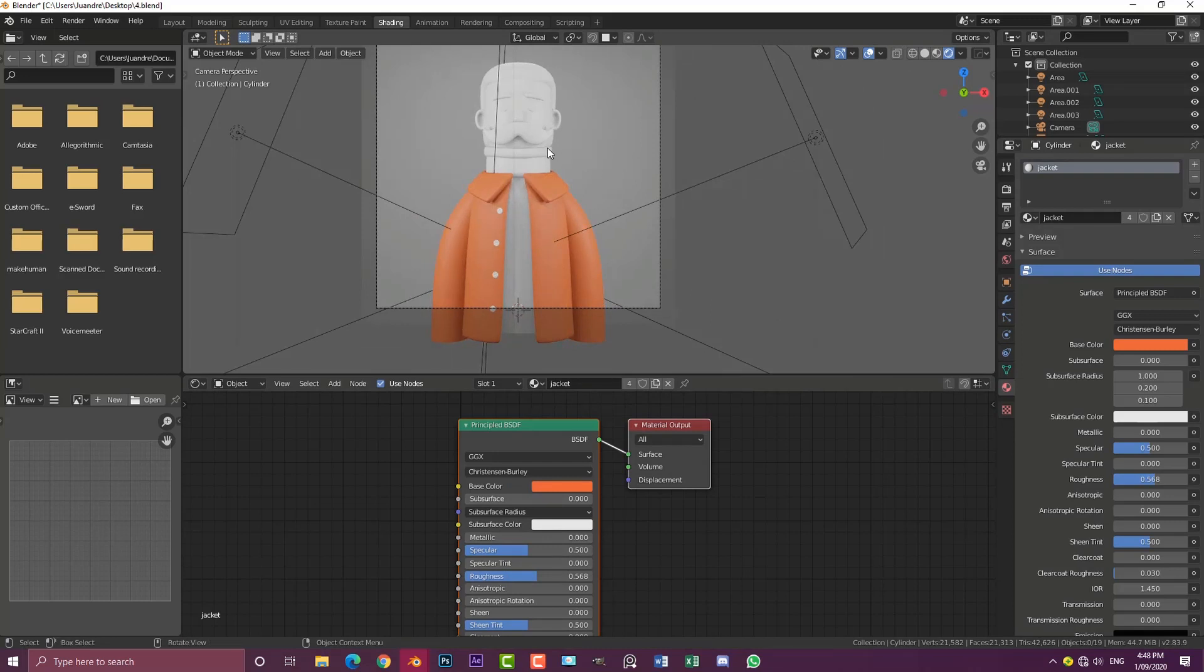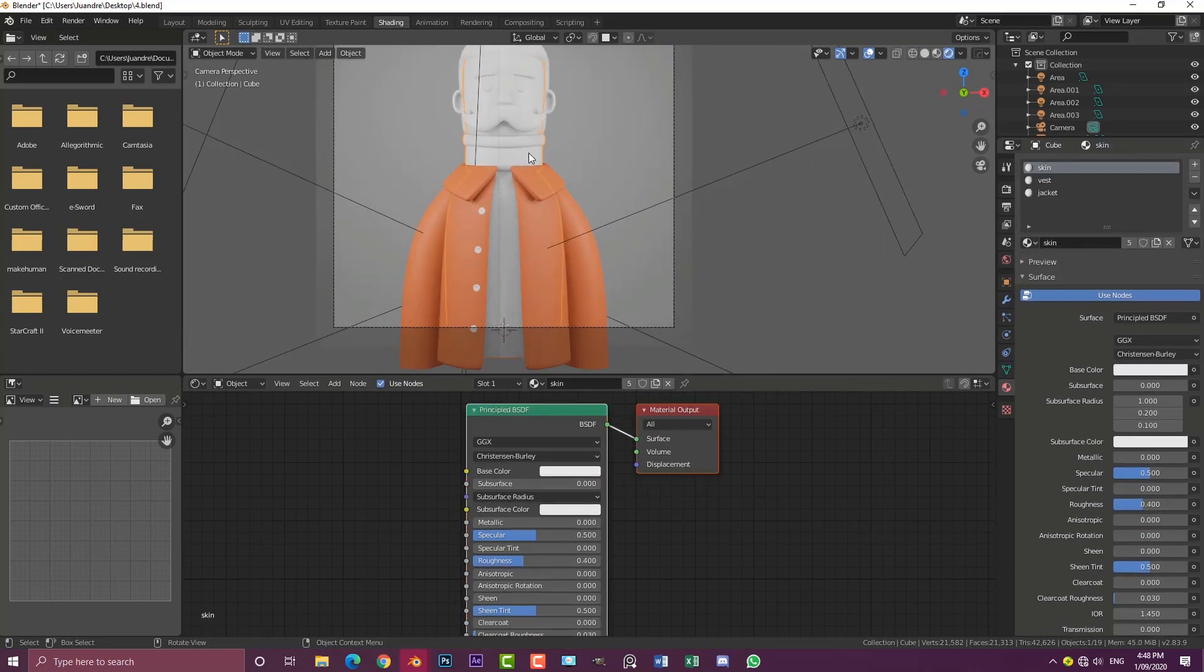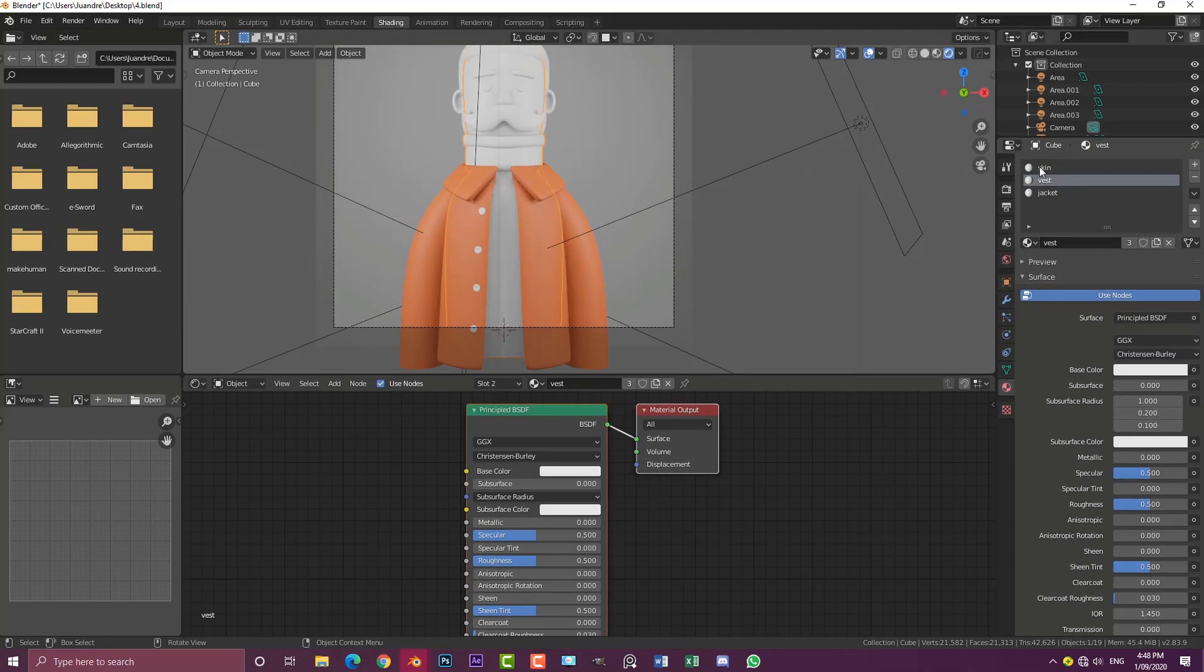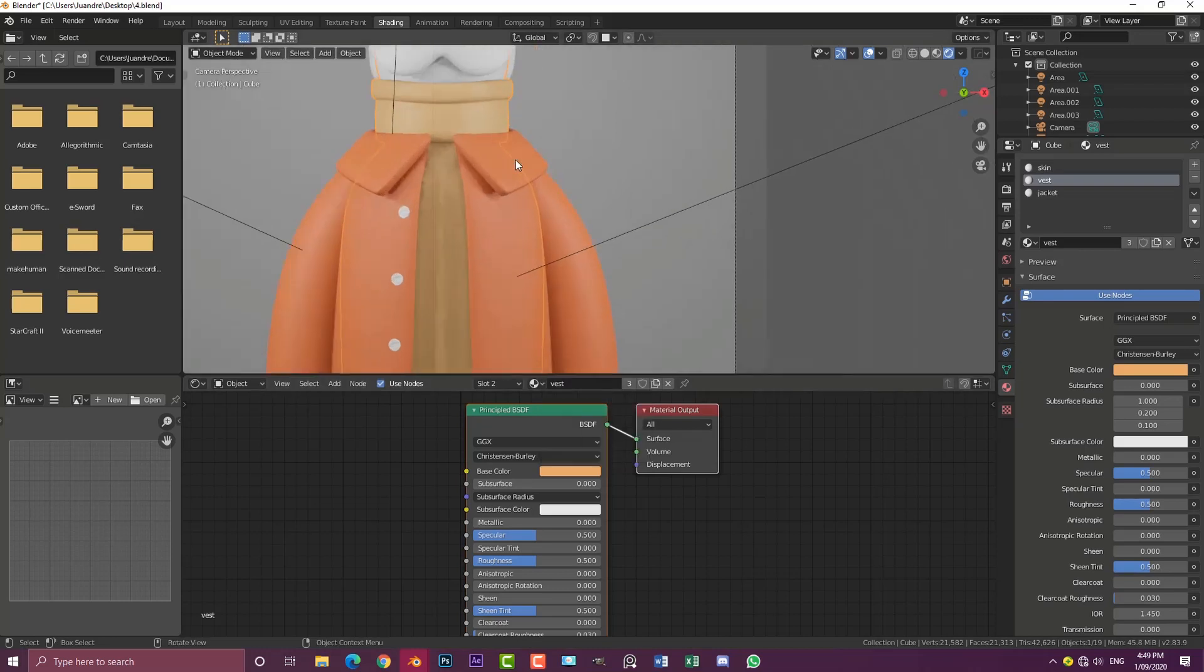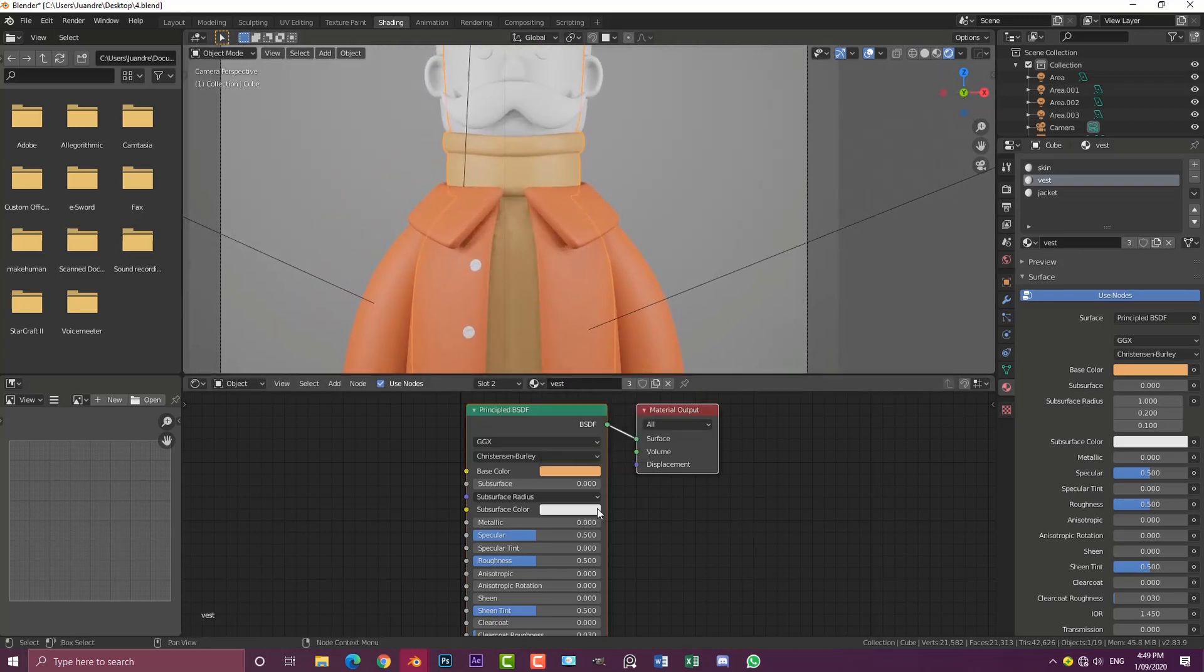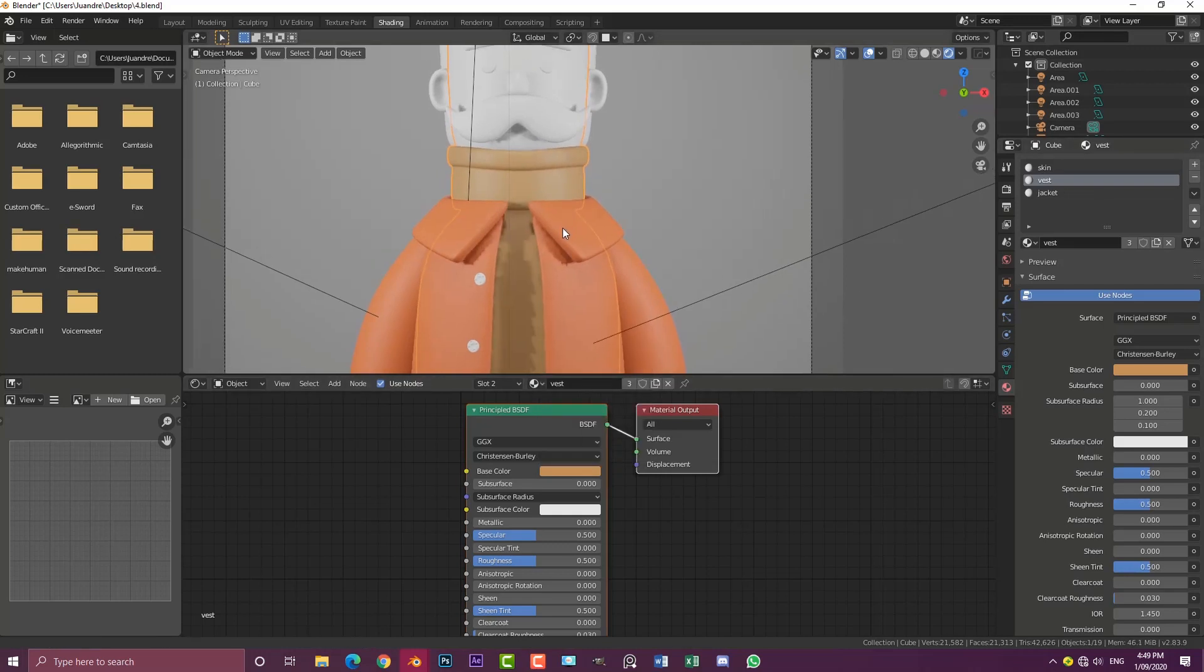Now I'm going to select the vest material. Click on the body here, click on the vest material. Let's give this a yellowish kind of brown, very light, almost like a dark cream color. Dragging this down a bit just like that.